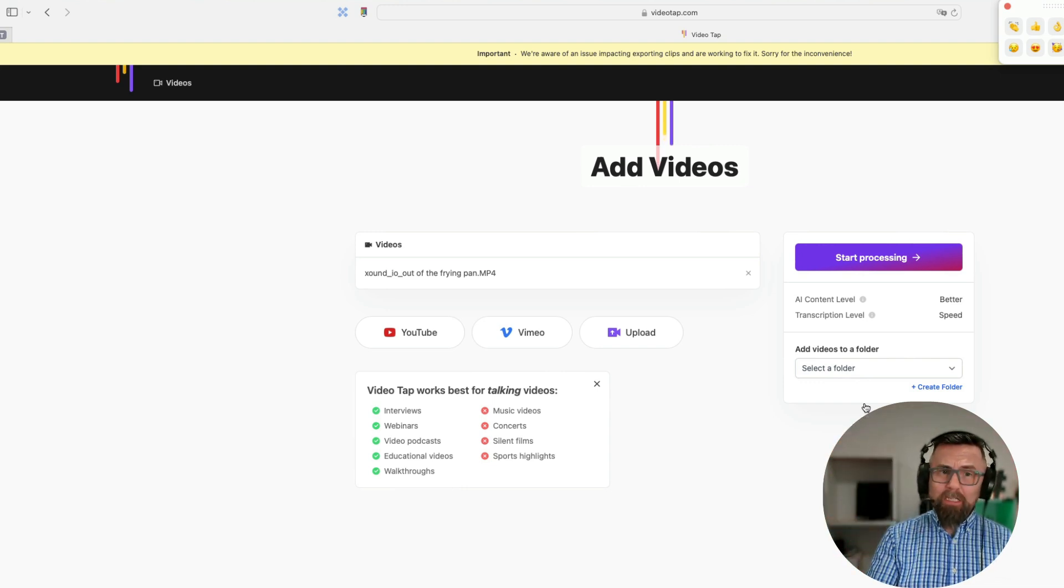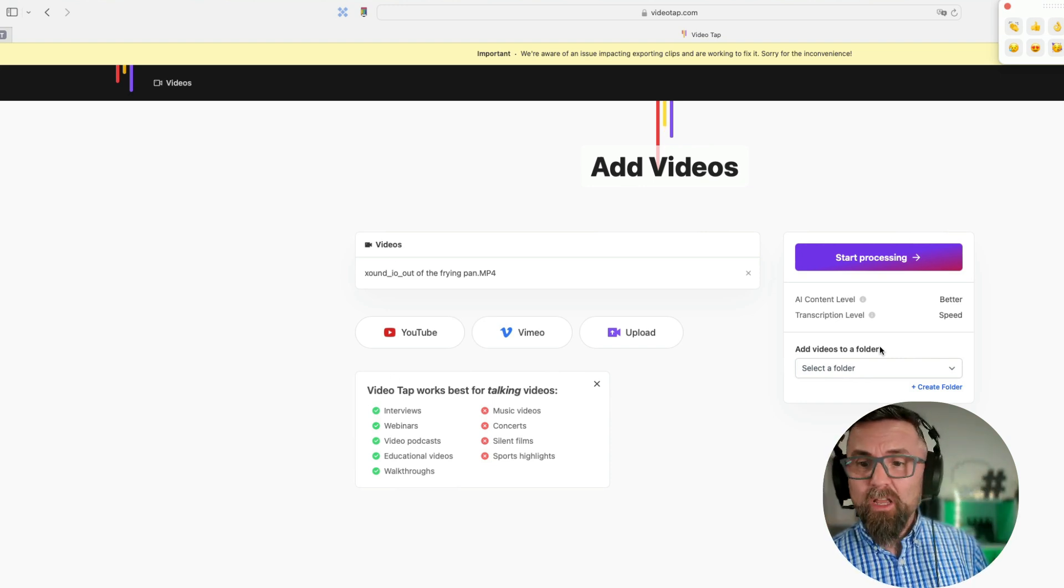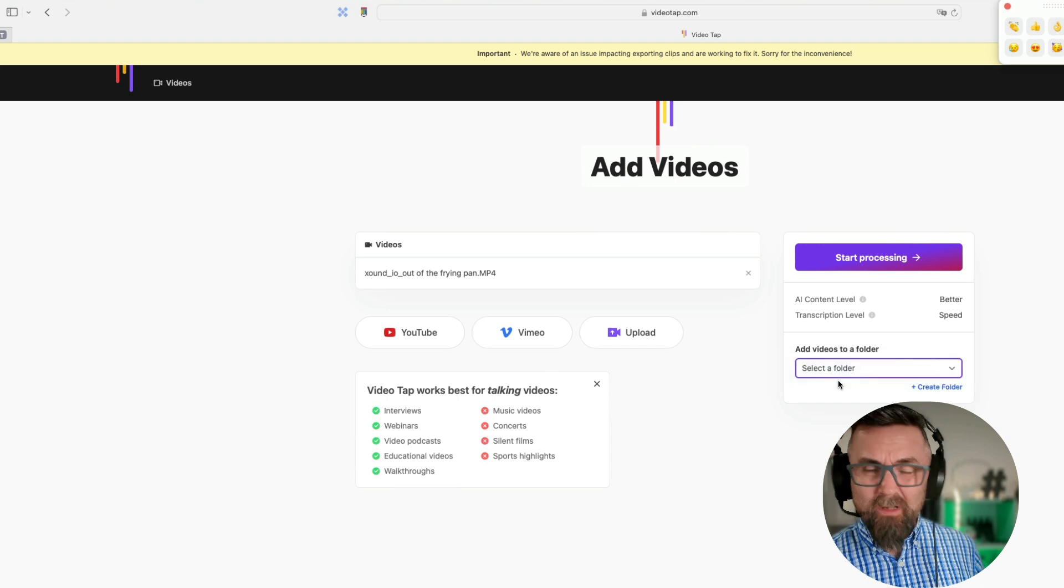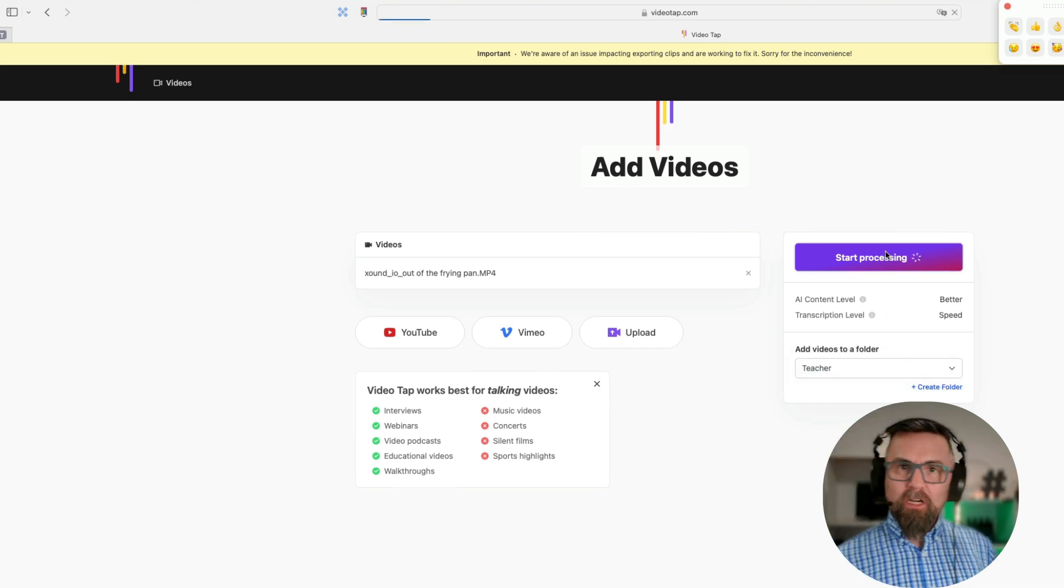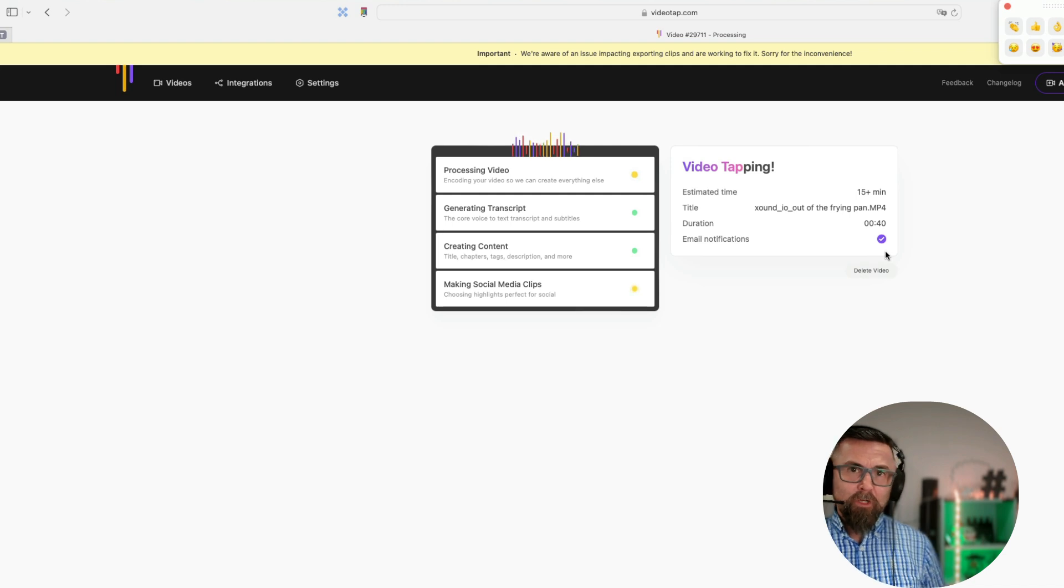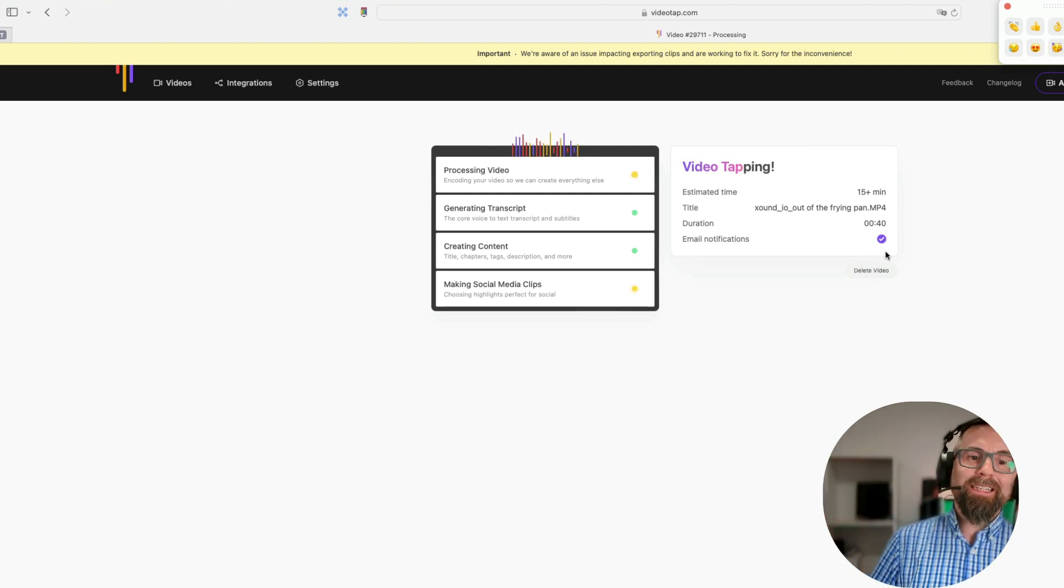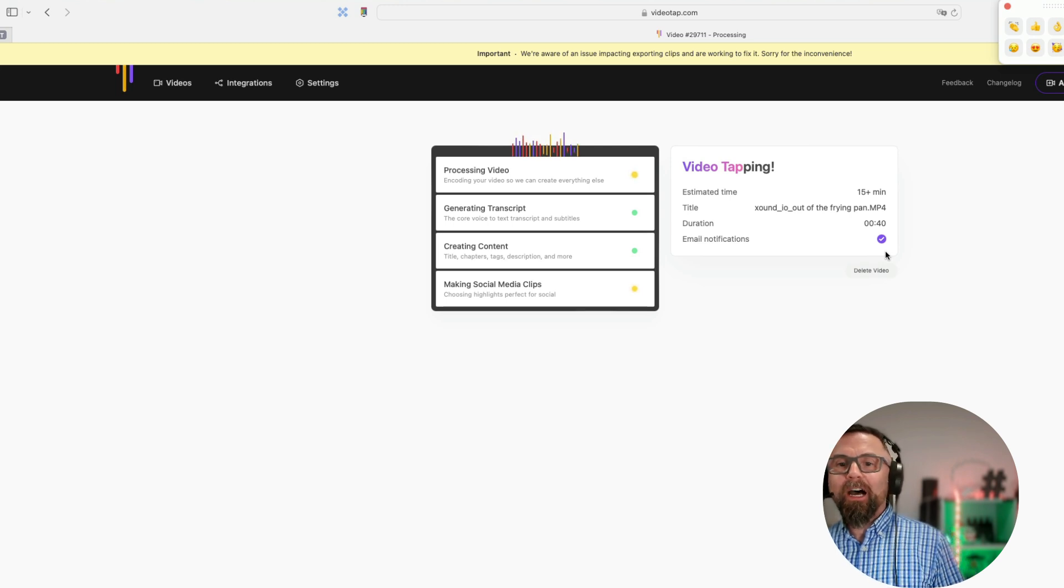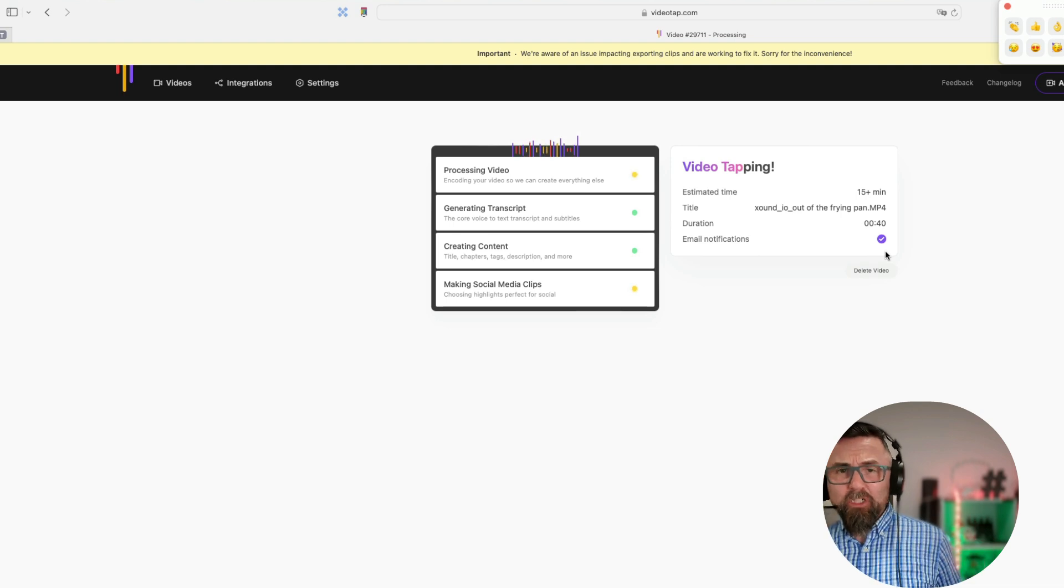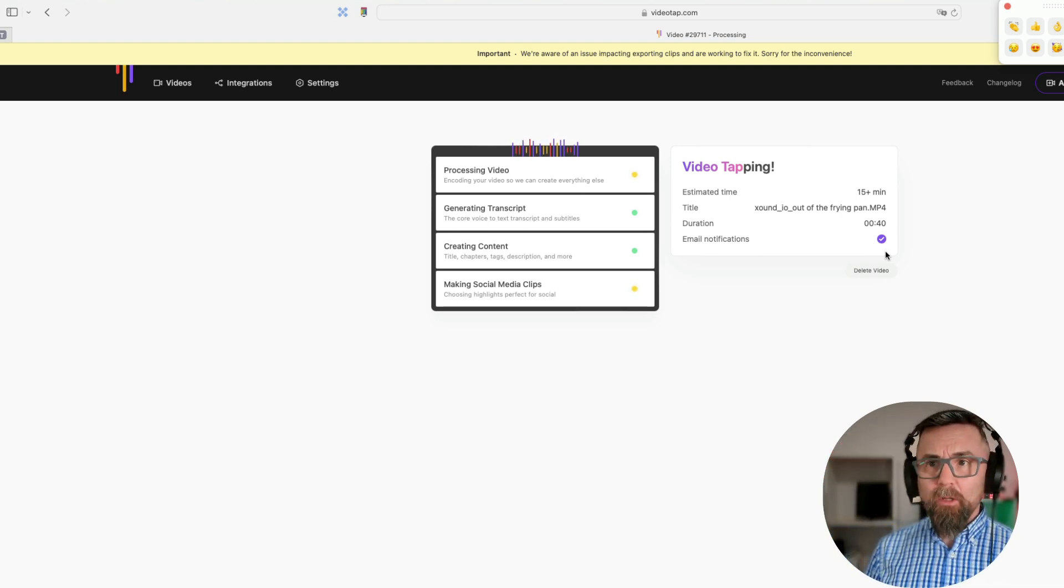As you can see, the interface is really clean. That's one of the things I love about this software. I decide to put this in a folder so I have everything nicely organized, and then I click on start processing. Now it processes the video, it generates the transcript, it creates some content which is really useful, and it is choosing the highlights that it believes are the best. So let's just leave that working away and I'll come back in a couple of minutes.